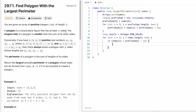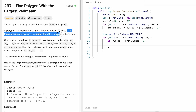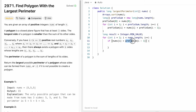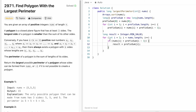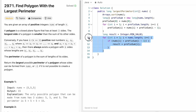Inside the loop, we check if nums[i] is less than prefixSum[i-1]. This checks the condition: the longest side is smaller than the sum of its other sides. The sum of previous sides is at prefixSum[i-1], and the current element nums[i] is the largest because the array is sorted. If the condition holds, we update result to prefixSum[i], which equals prefixSum[i-1] + nums[i].